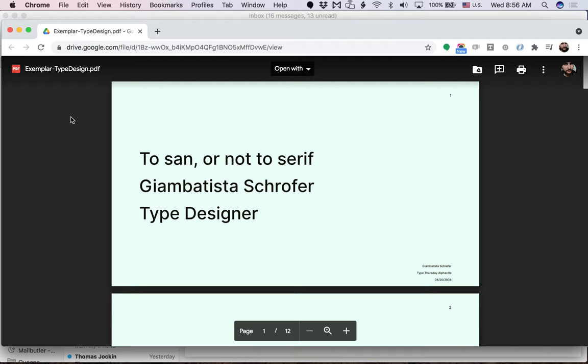So you are looking to present a typeface at Type Thursday. This is an example of how to present your typeface at Type Thursday. So let's get started. On the first slide, we have an intro slide.